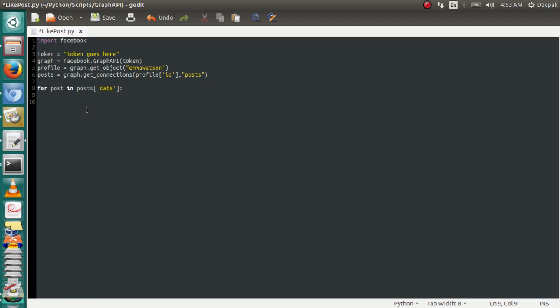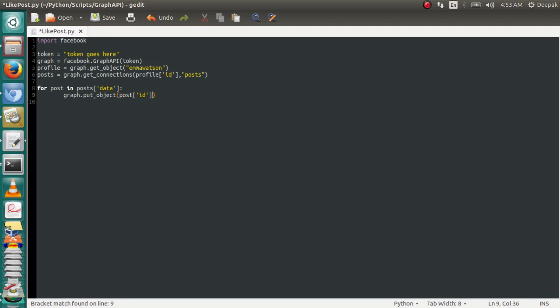There's a method provided by the graph. The method is called put_object that takes two arguments for liking. One is the ID of the post, so you're going to use post ID. Another is likes to specify that we are liking.